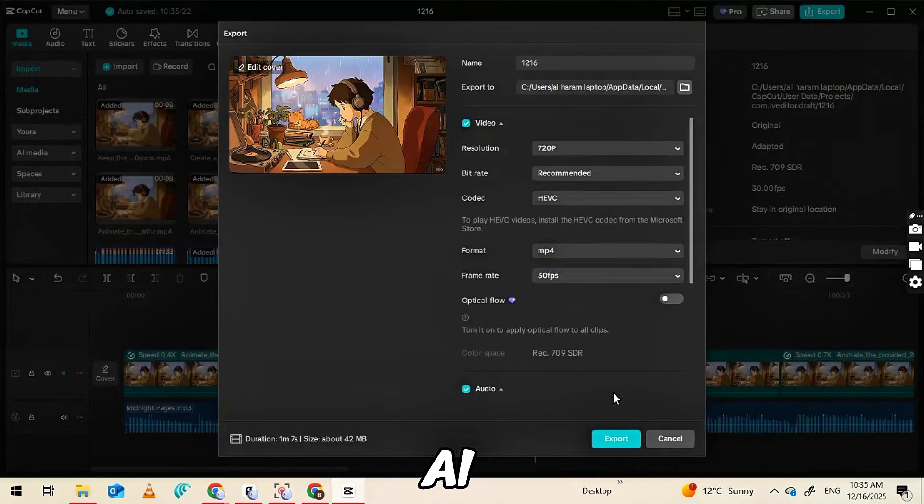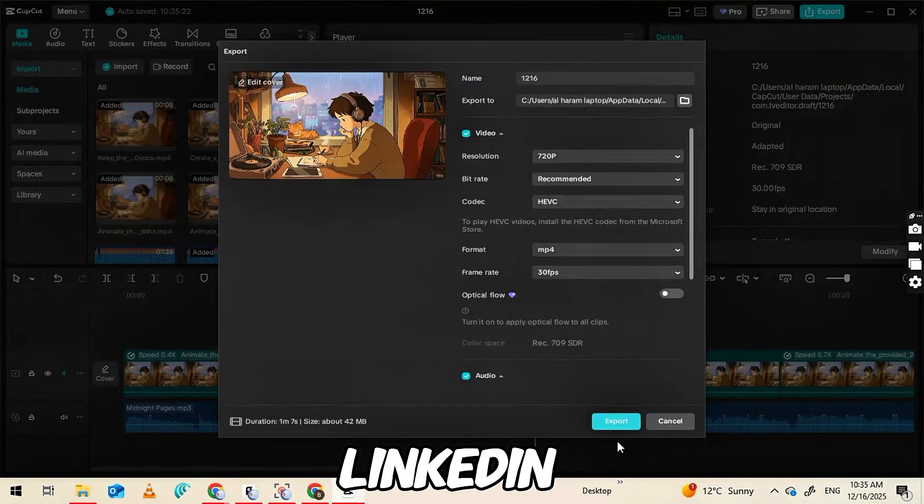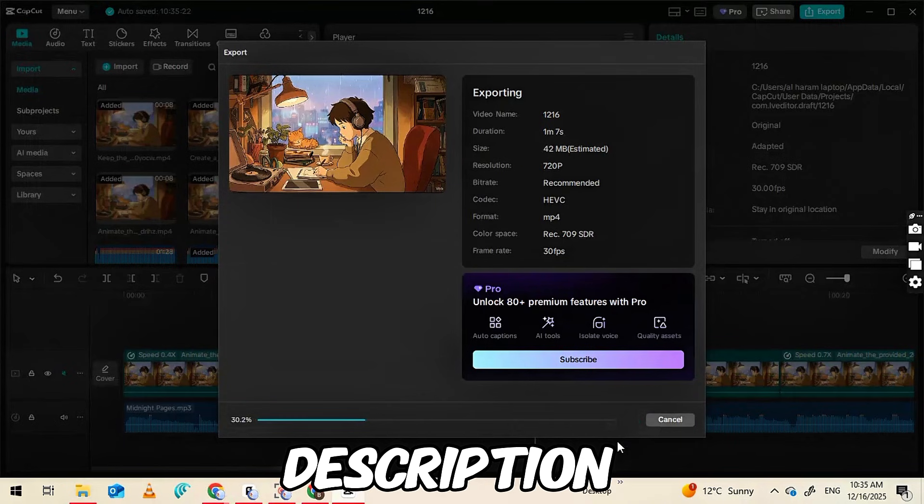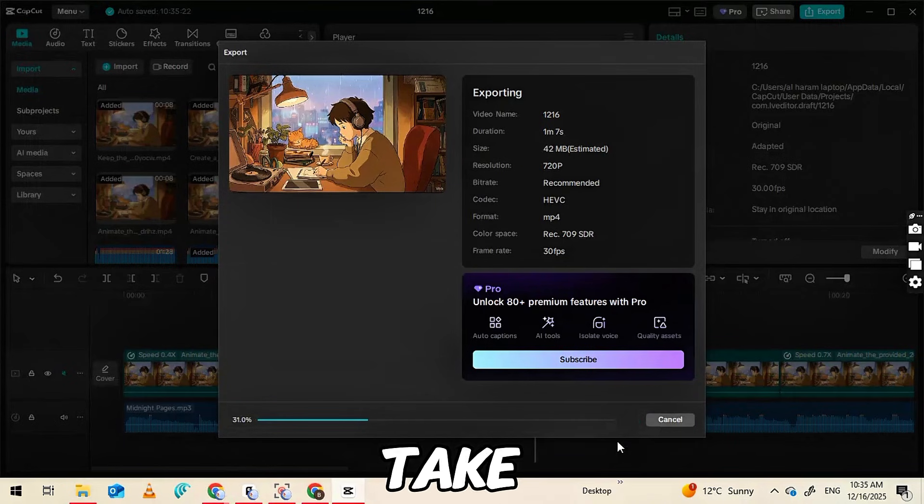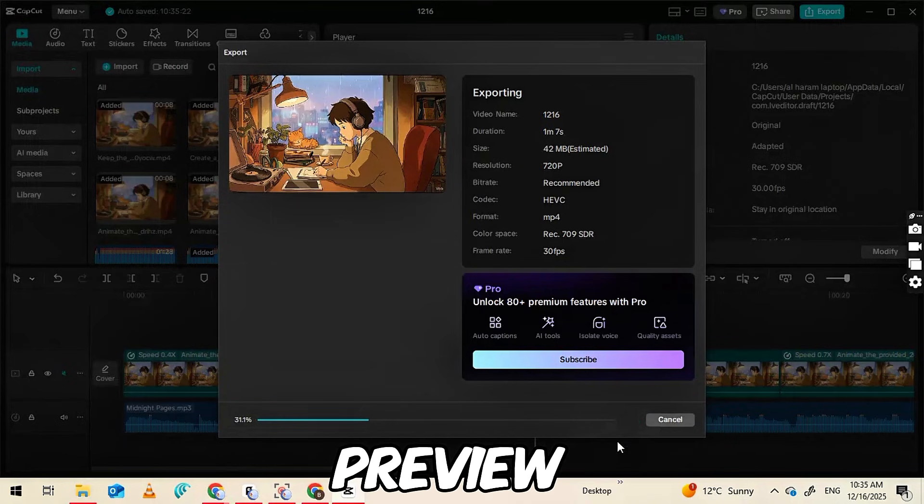Make sure to check the AI Music website linked in the description. And let's take a look at the final preview.